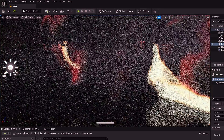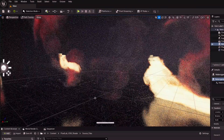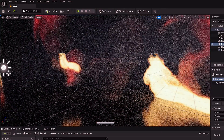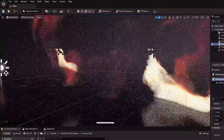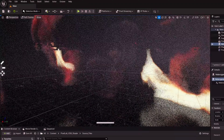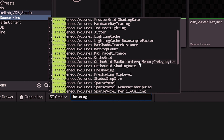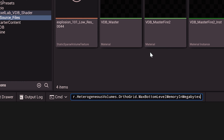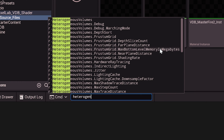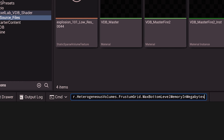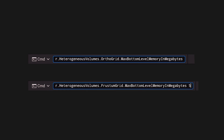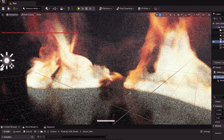After increasing the shading rate, you may see another artifact — the fire appearing to disappear and come back as you change the camera angle in path tracer. This happens because we've increased the shading rate on both grids but now need more memory to display the VDB properly. There are two more console commands to fix this: r.heterogeneousVolumes.orthogrid.maxBottomLevelMemoryInMegabytes and r.heterogeneousVolumes.frustrumGrid.maxBottomLevelMemoryInMegabytes. Both default to 128, but changing them to something like 512 — depending on your VDB — makes the edge look so much nicer.